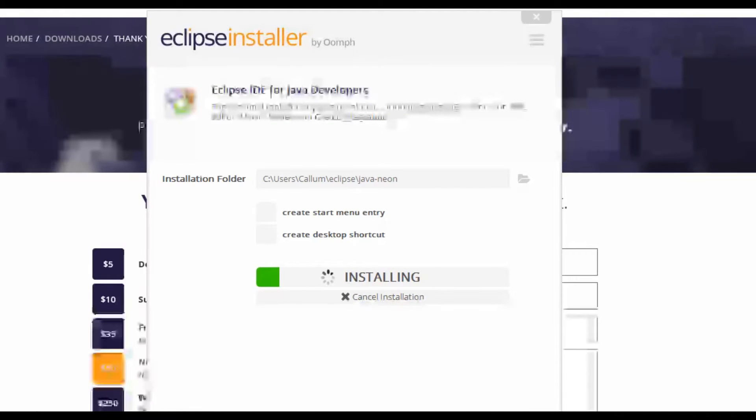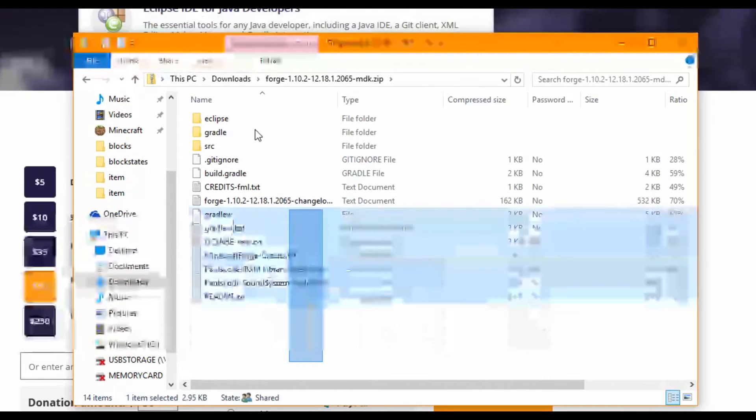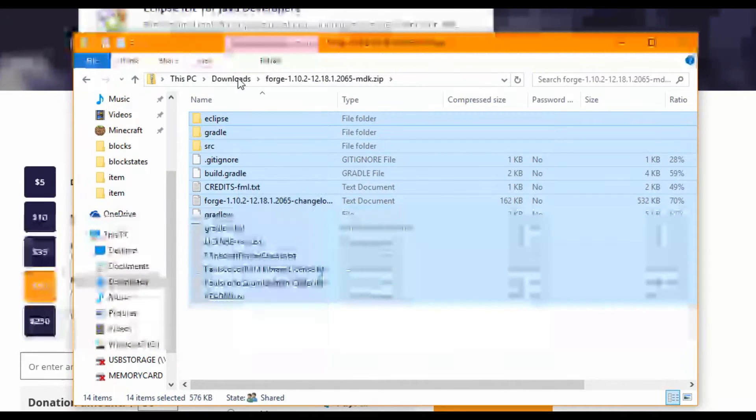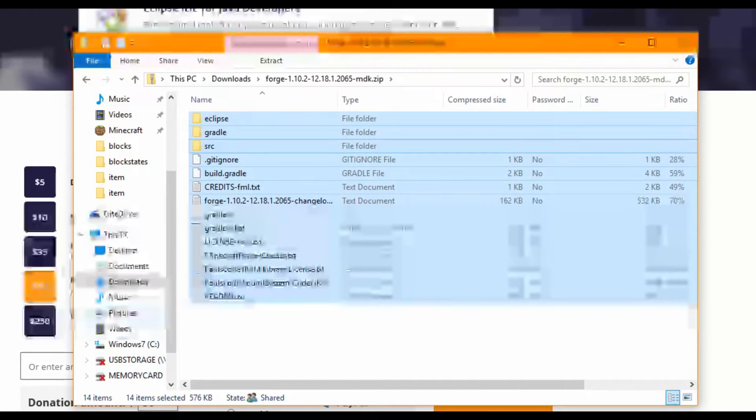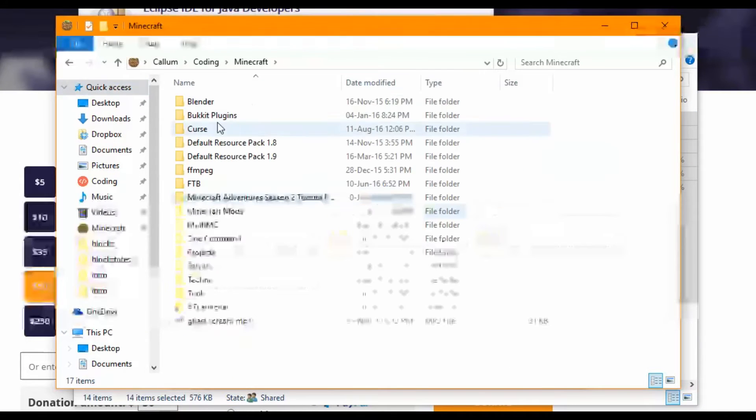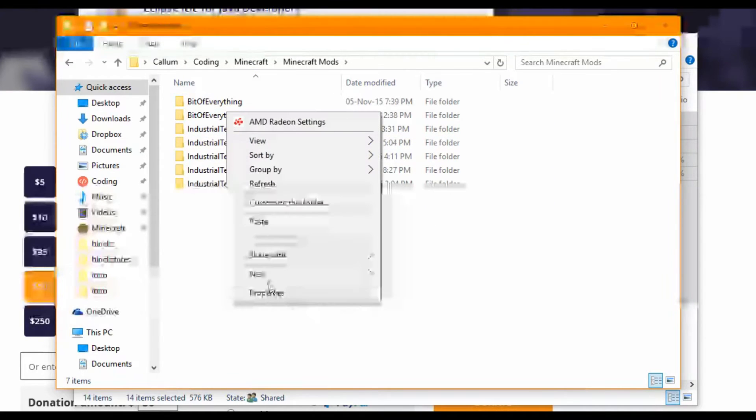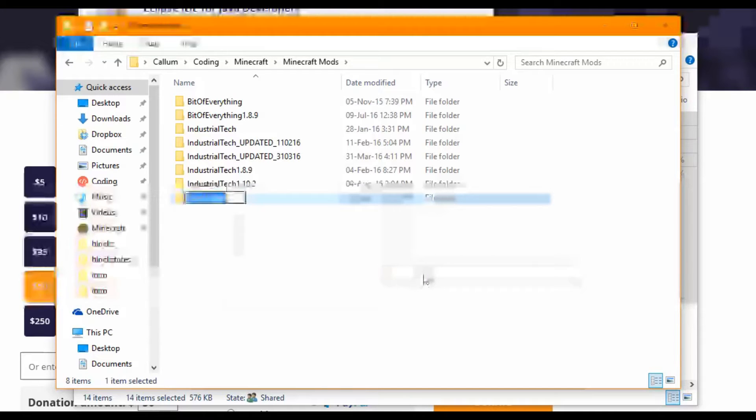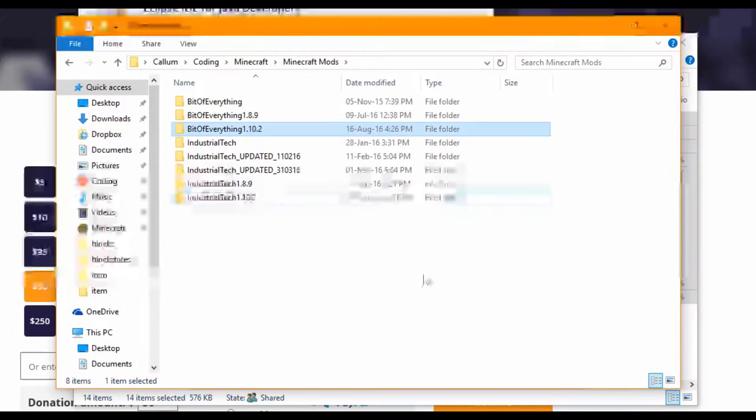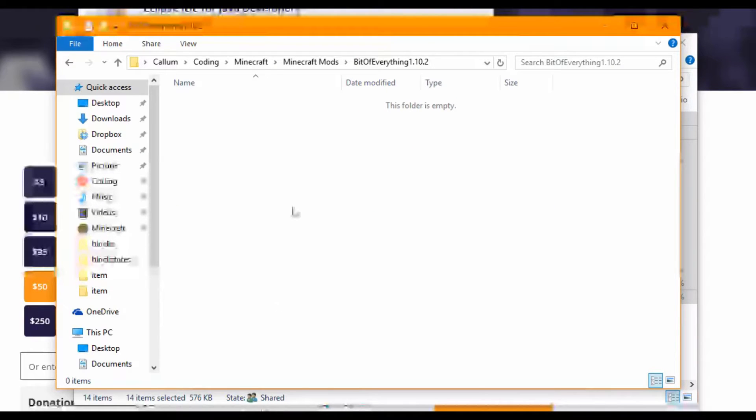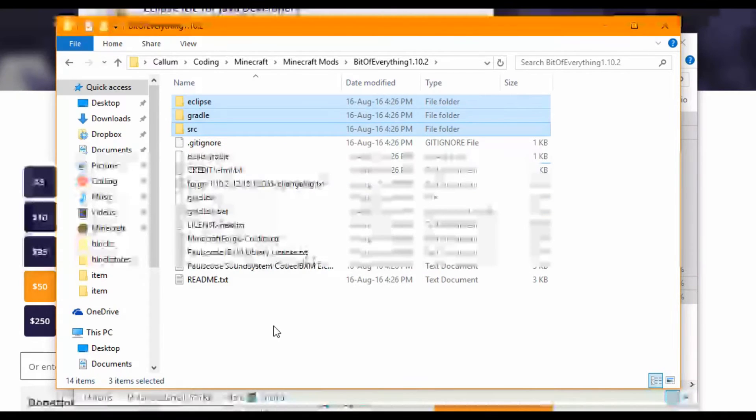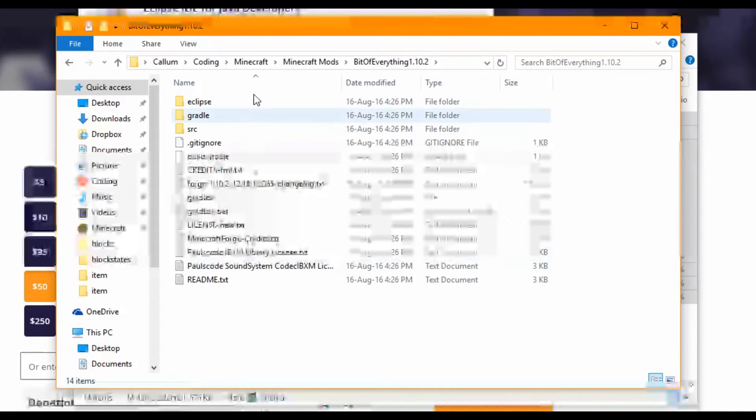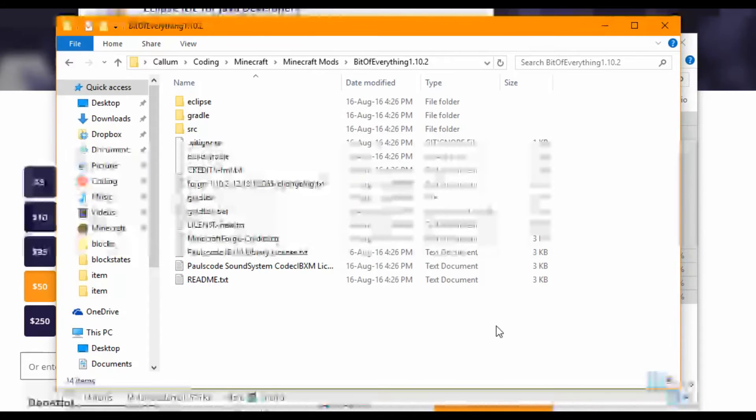What we need to do is go to downloads. Here's the MDK that I just downloaded. I want to select all of these and right click and copy. Now you want to find an area where you want to put your mod. Mine's in Coding, Minecraft, Minecraft mods. I'm going to make a new folder and I'm going to call this folder BitOfEverything1.10.2. I'm not going to put any spaces in, I think that messes up the later stuff. So don't put any spaces. All you want to do is Control V here. That'll just paste everything that we need. We'll just leave that to install in the backdrop.